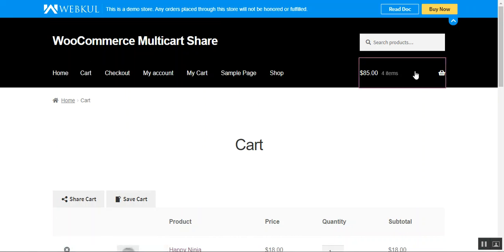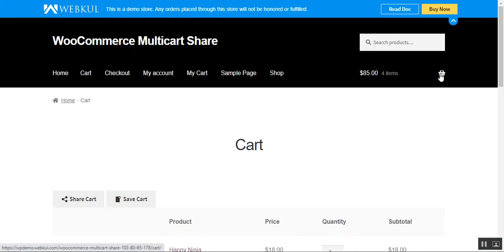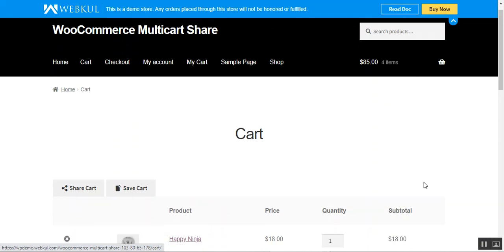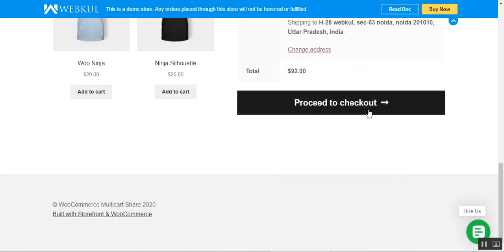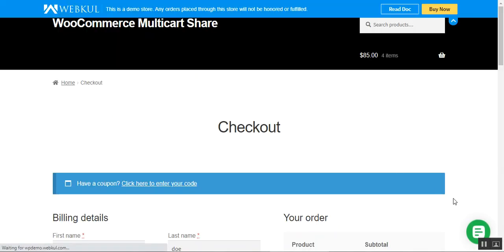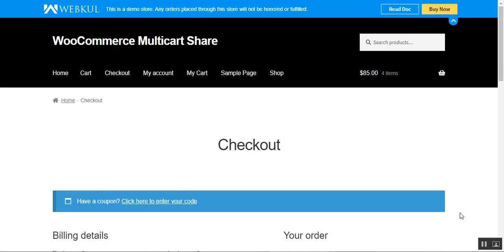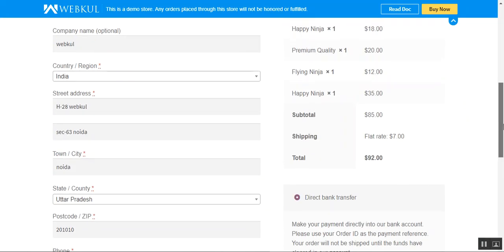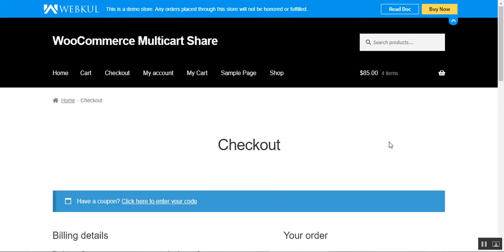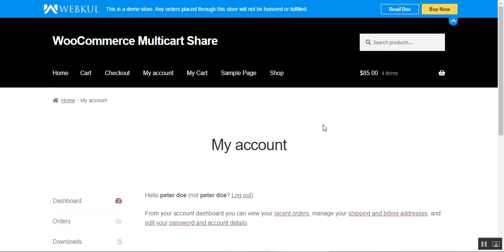Here we can see that these items have been added to my cart and now I can proceed to checkout and complete it very easily for these products and place an order.